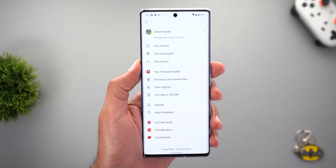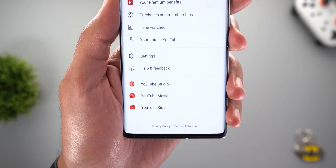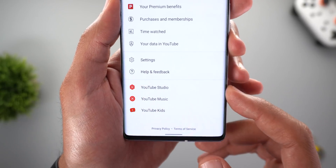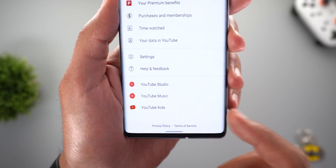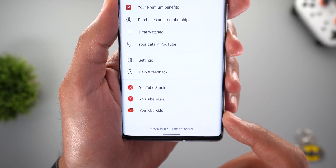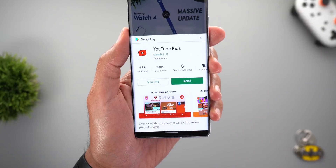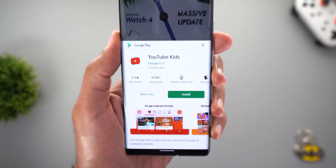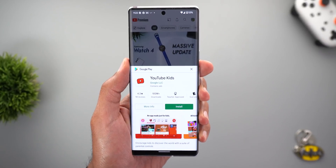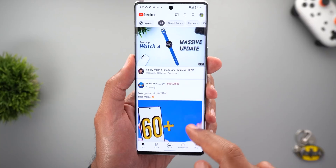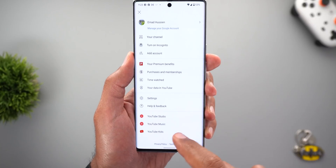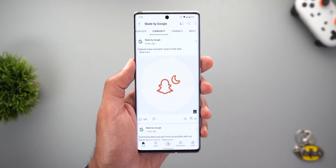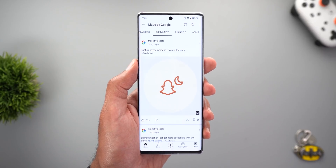Change number two is in the profile page. When you tap your profile photo at the top, you'll see three new shortcuts at the bottom: one for YouTube Studio, one for YouTube Music, and one for YouTube Kids. If you don't have any of those apps installed, it will show a card to quickly install the app, or it will take you right to the relevant app.